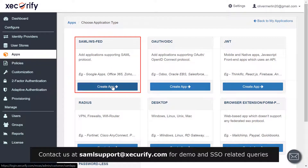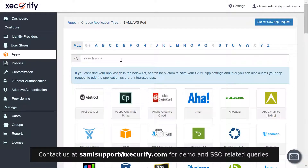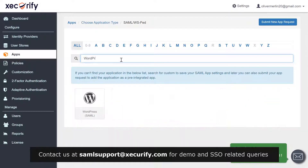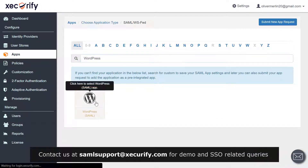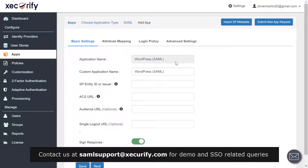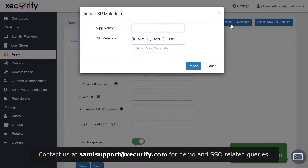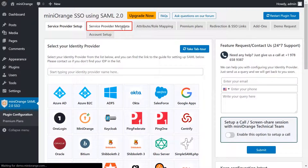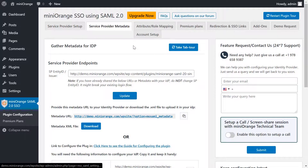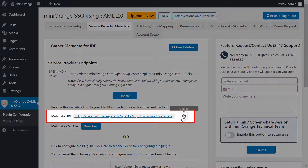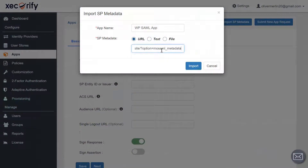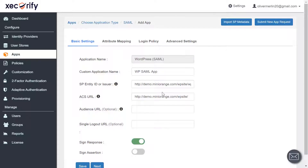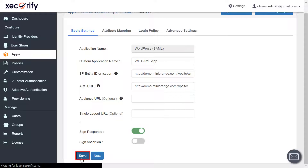Choose application type as SAML. Search for WordPress in the search box and click on the app. Click on Import SP Metadata and write an app name of your choice. To copy the SP metadata URL, go to the Service Provider Metadata tab, copy the metadata URL, paste it here, and click on Import. Then click on Save.